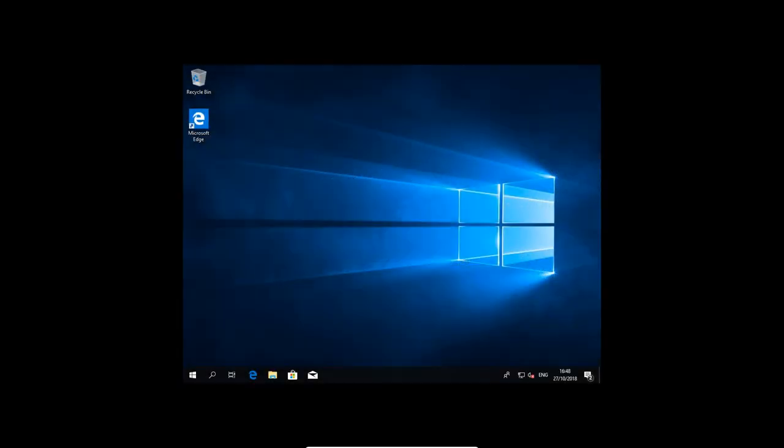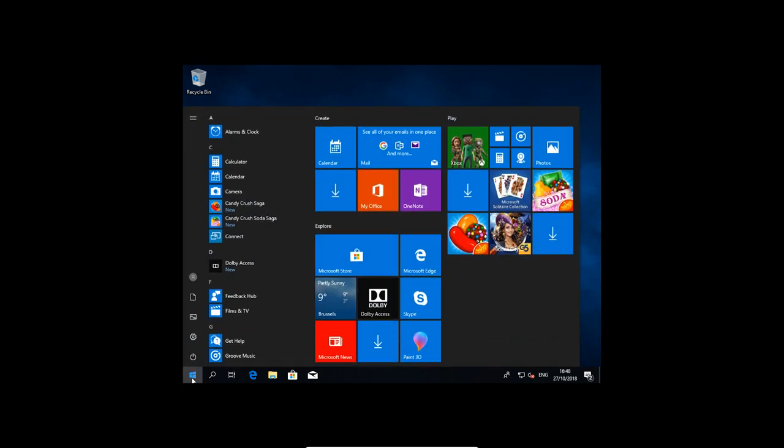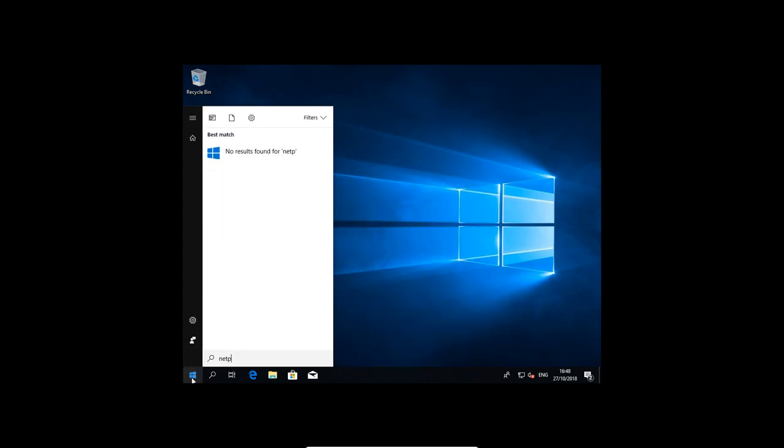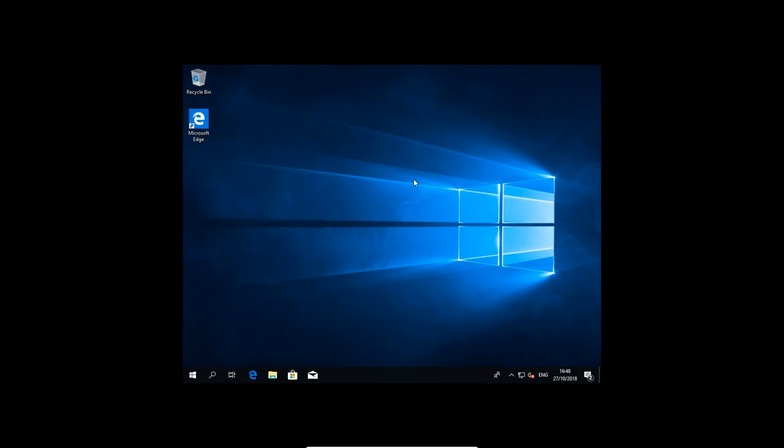We used an autologin, that's why you don't see me put in my password. The tip there is netplwiz. Netplwiz without the Z here in between. And then you see this little application, that's a very interesting tip.